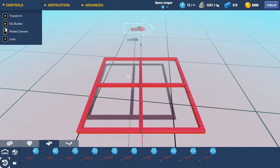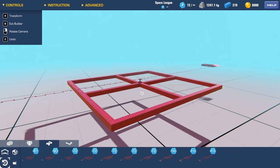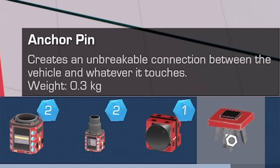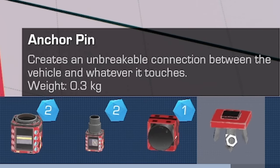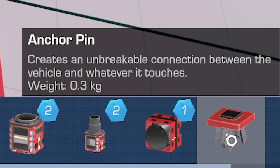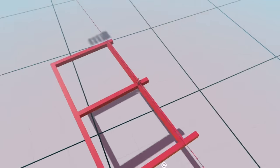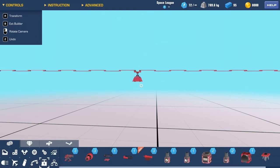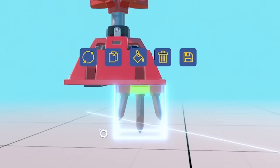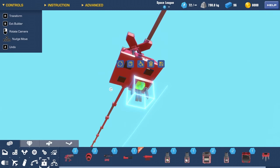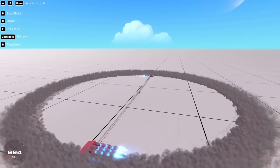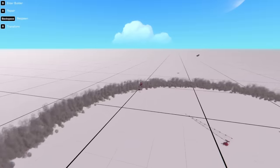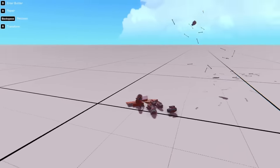So back in the build menu, I really want to test this out first. In gadgets, over at the end, we have an anchor pin. Creates an unbreakable connection between vehicle and whatever it touches. So if I delete all that and basically just end up with this and put an anchor underneath. I mean, just one anchor, is that fine? Do I not need four? It's literally anchored. I could have done it that way.